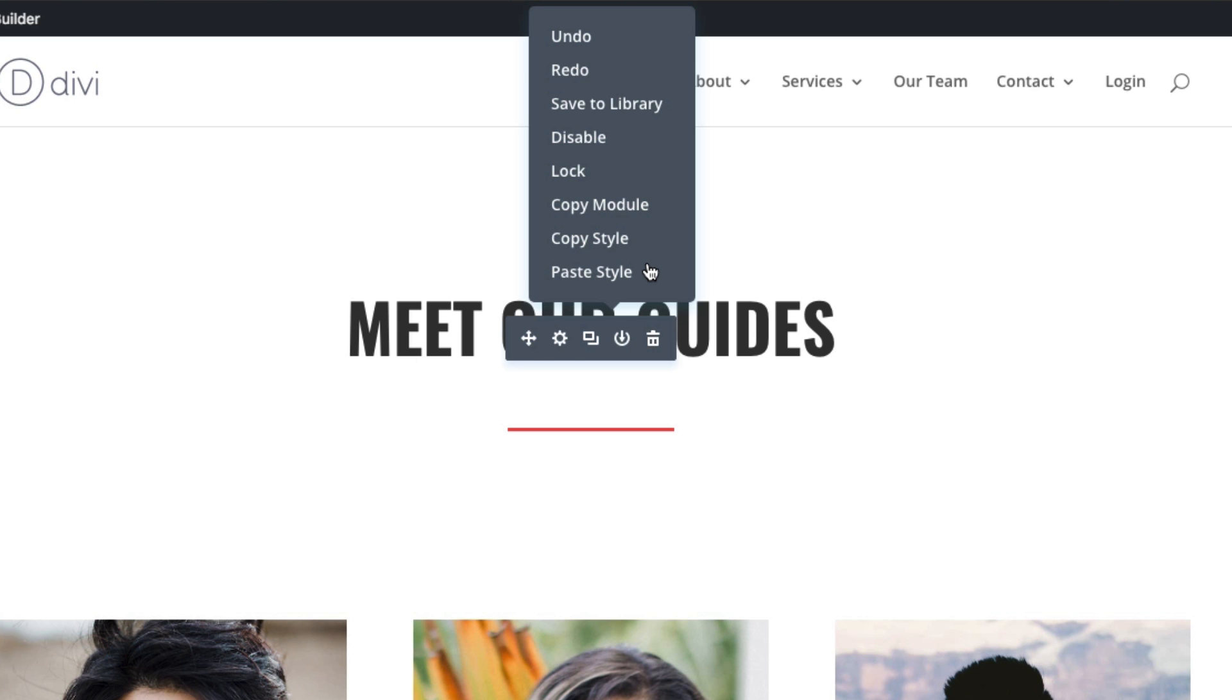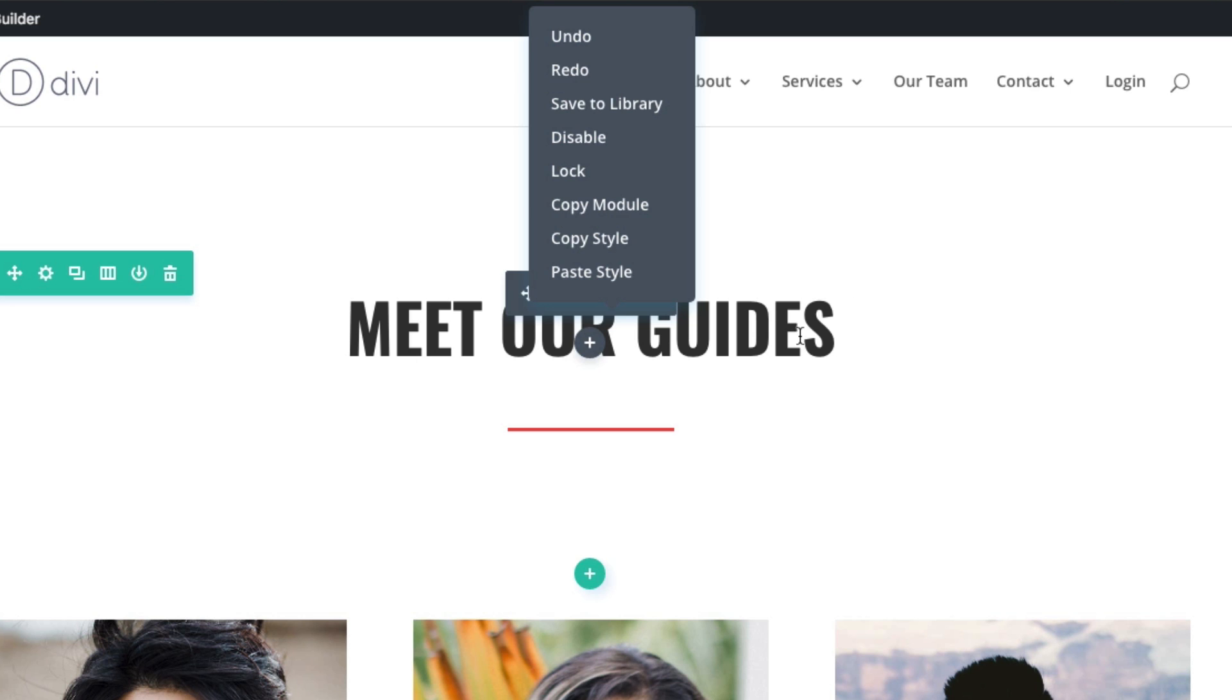You may be familiar with many of these functions already because they are fairly common. This is why we've added them to the right-click controls, because we wanted to make it really convenient for you to make adjustments. This way, you don't have to dig into the module settings to access these features.